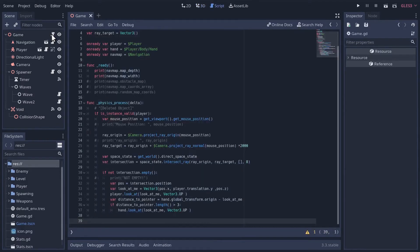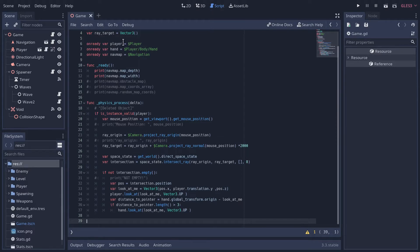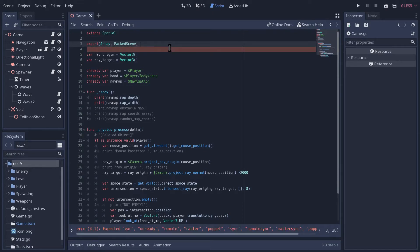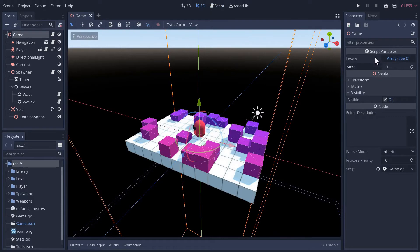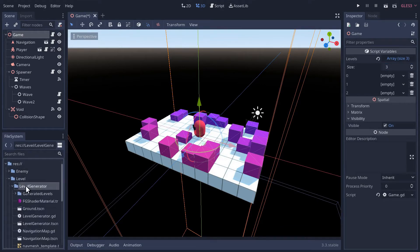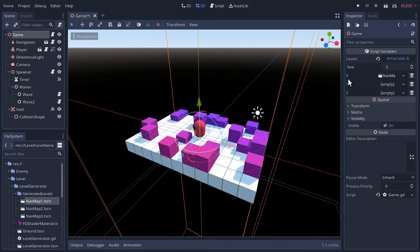Let's go into our game script. If we want to be able to load multiple nav maps or levels, we're gonna have to store those somewhere. Let's start at the top of our game script and we'll export an array of packed scenes - we can call this var 'levels'. We have an array size of zero so far, but we have three levels, so let's go down to our level directory under our level generator.